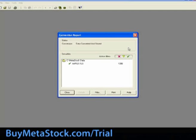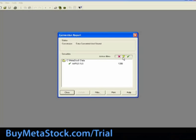After converting the data, you will receive a conversion report. The report will show the list of files you chose to convert, with either a green checkmark, a yellow triangle, or a red X. A green checkmark next to the file means that the data was successfully converted and stored.